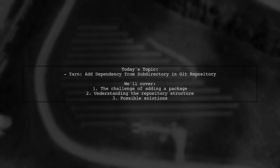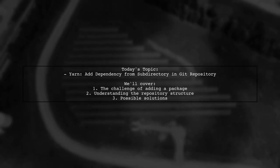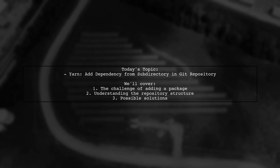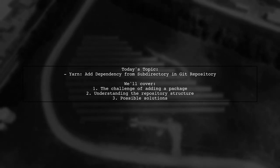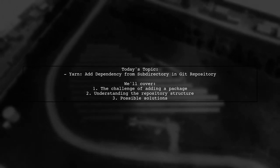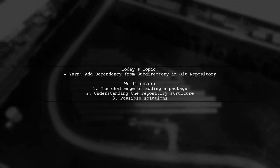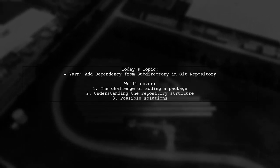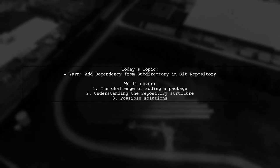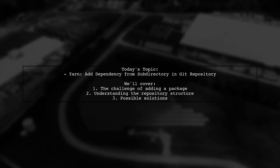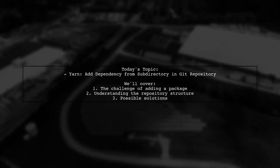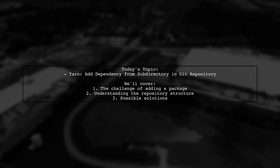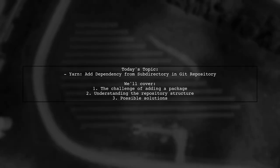Welcome to our Tech Explainer video. Today, we're tackling a question that many React Native developers encounter. Our viewer is trying to add a specific package from a GitHub repository, but it's not located where they expected. Let's dive into the details of their challenge.